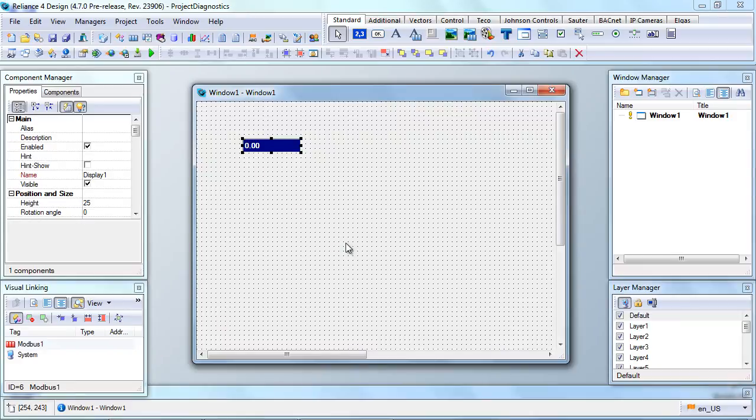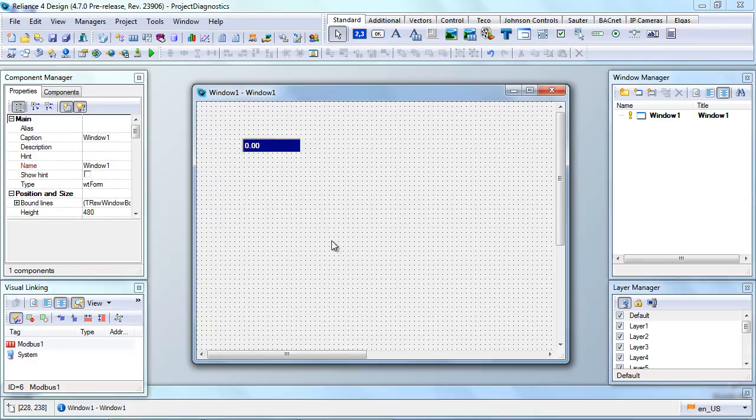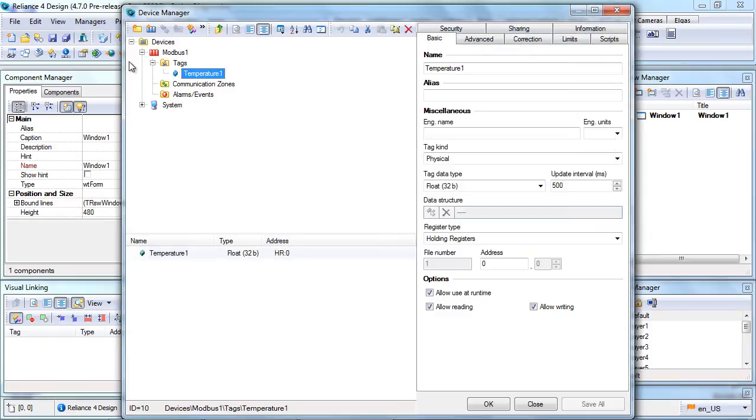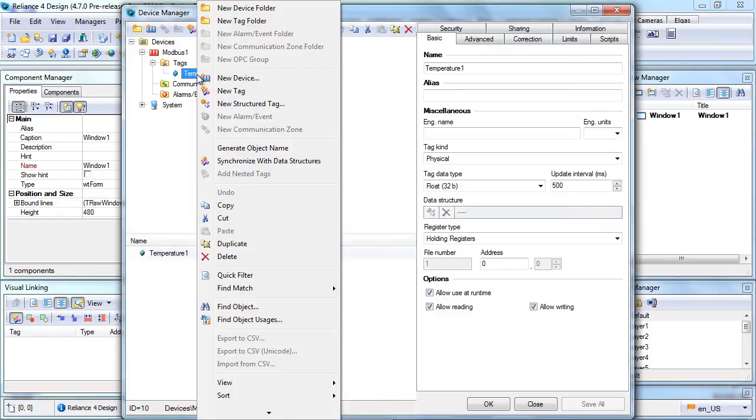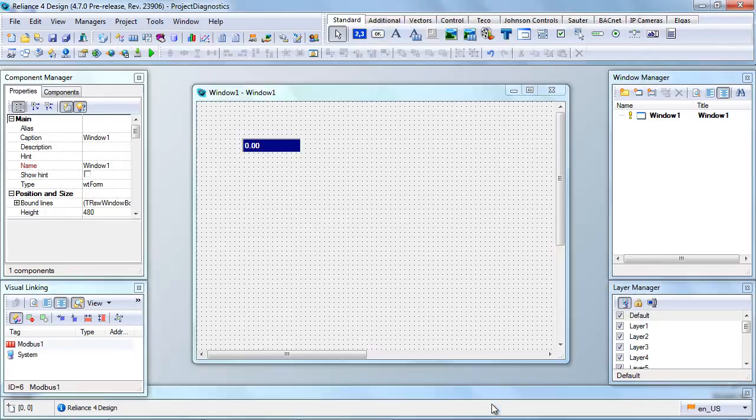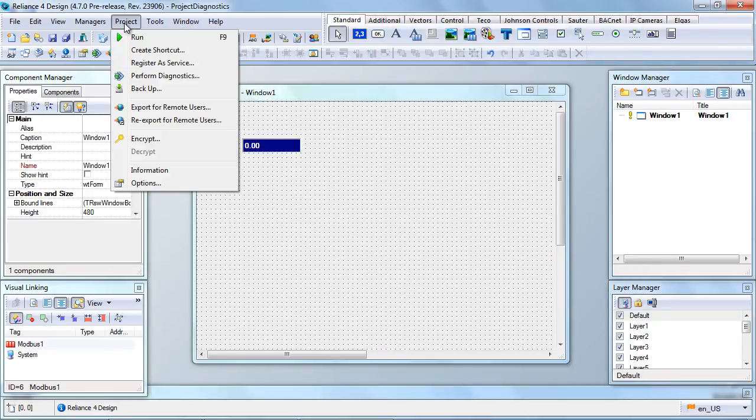Next, let's take a look at another type of issue revealed by Project Diagnostics, which is an unintentional deletion of the tag to which our display is linked. Let's go back to the Device Manager and delete the tag. Then, perform the diagnostics again.